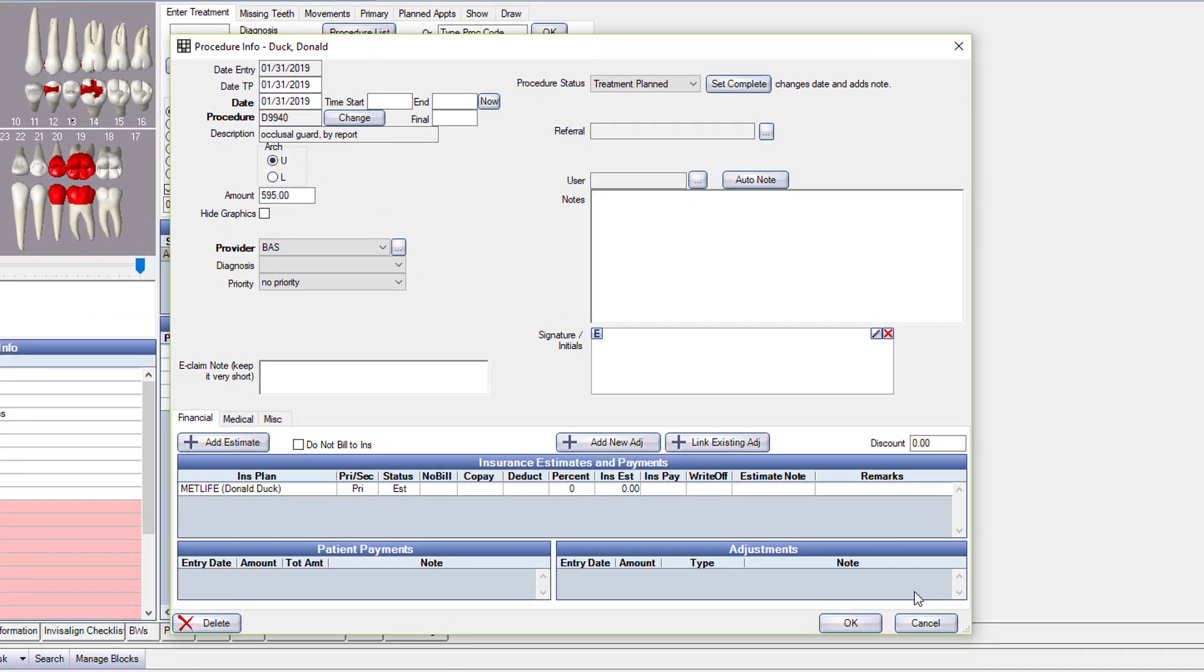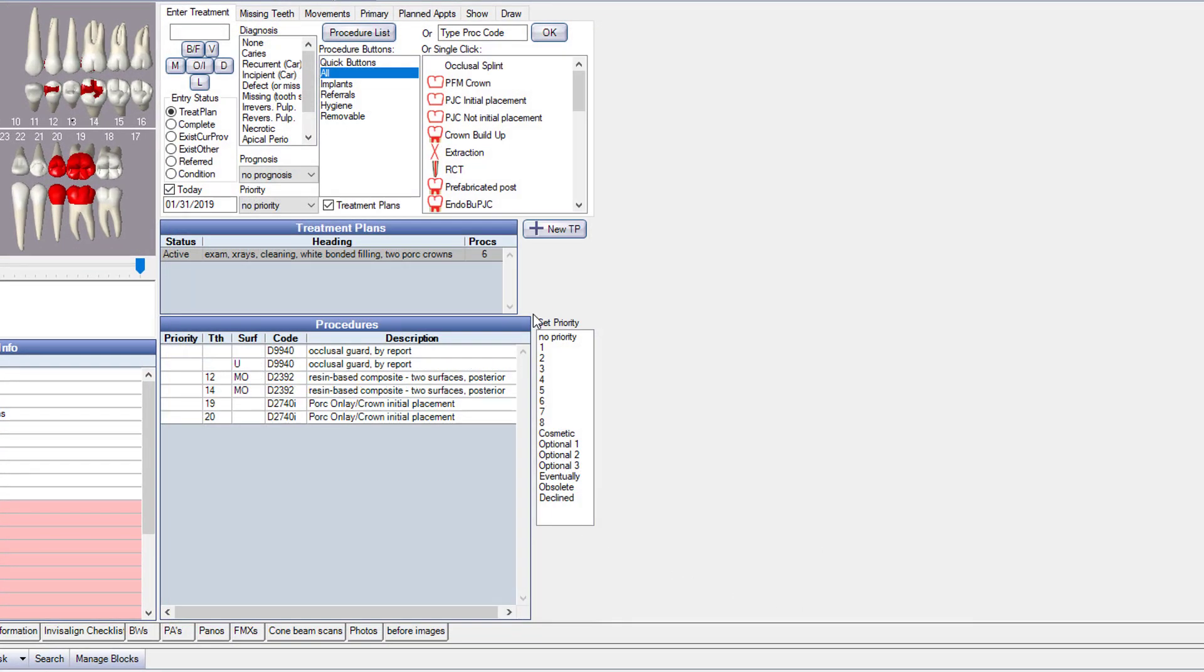In this case, it's going to prompt me for the arch. So take a look at everywhere. If you've set this occlusal splint up, this old code for the occlusal splint in there, take a look around and see where it may be set up in quick buttons or in the chart. And don't forget to add the fees for the new occlusal splint codes.